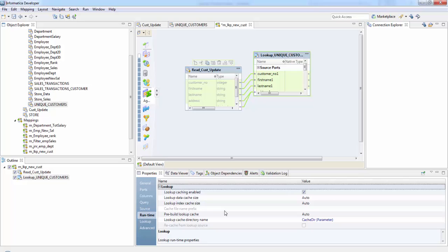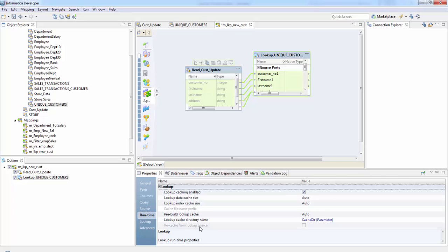And pre-built lookup cache is nothing but it allows the integration service to build the lookup cache before the lookup transformation receives the data. So this is the lookup cache directory name and recache from lookup source is again used in case of persistent cache where it needs to rebuild the lookup cache to synchronize the persistent cache with the lookup table. If there is a change in the lookup source table, so if we recache it, all the new values would be there in our persistent cache.